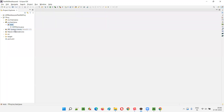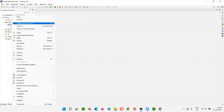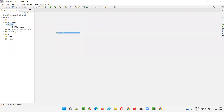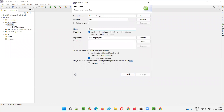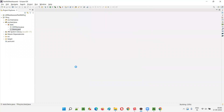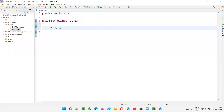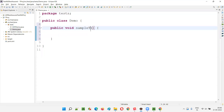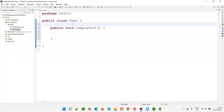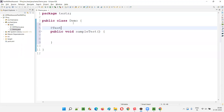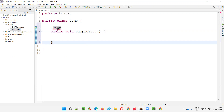First, I'll go to the Eclipse IDE. Here I'll create a new class freshly, I'll create a new class known as DemoClass. Click on Finish. For a sample, I'll create a test method and a data provider method. I'll name the test method as sampleTest and add the @Test annotation from TestNG.